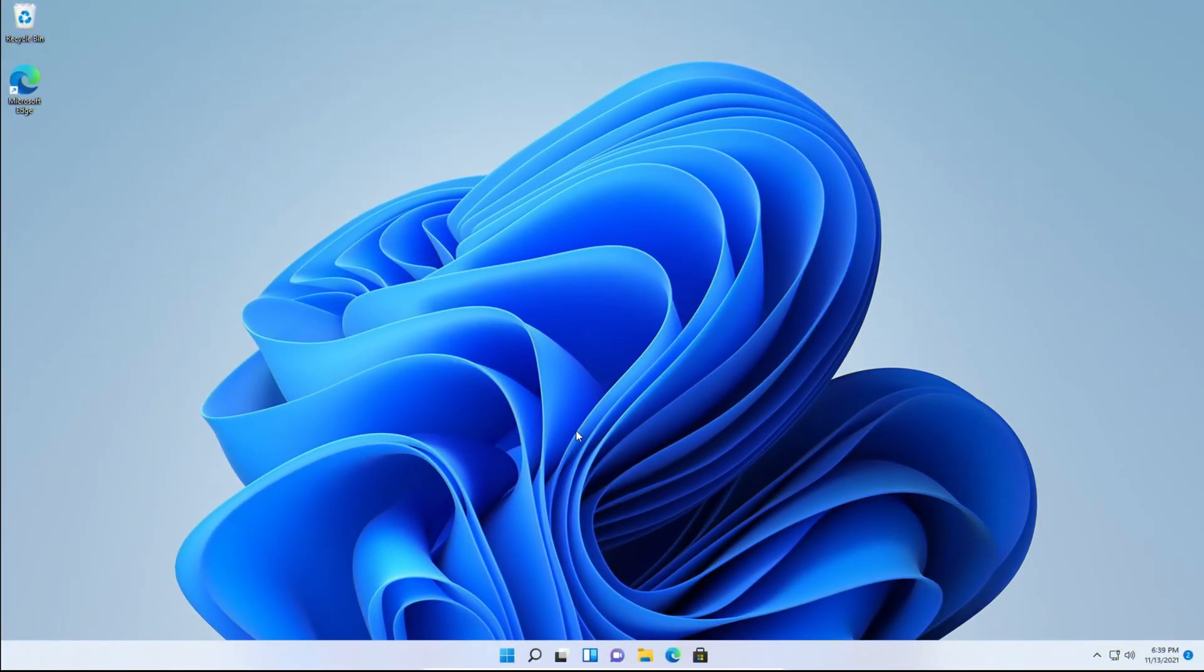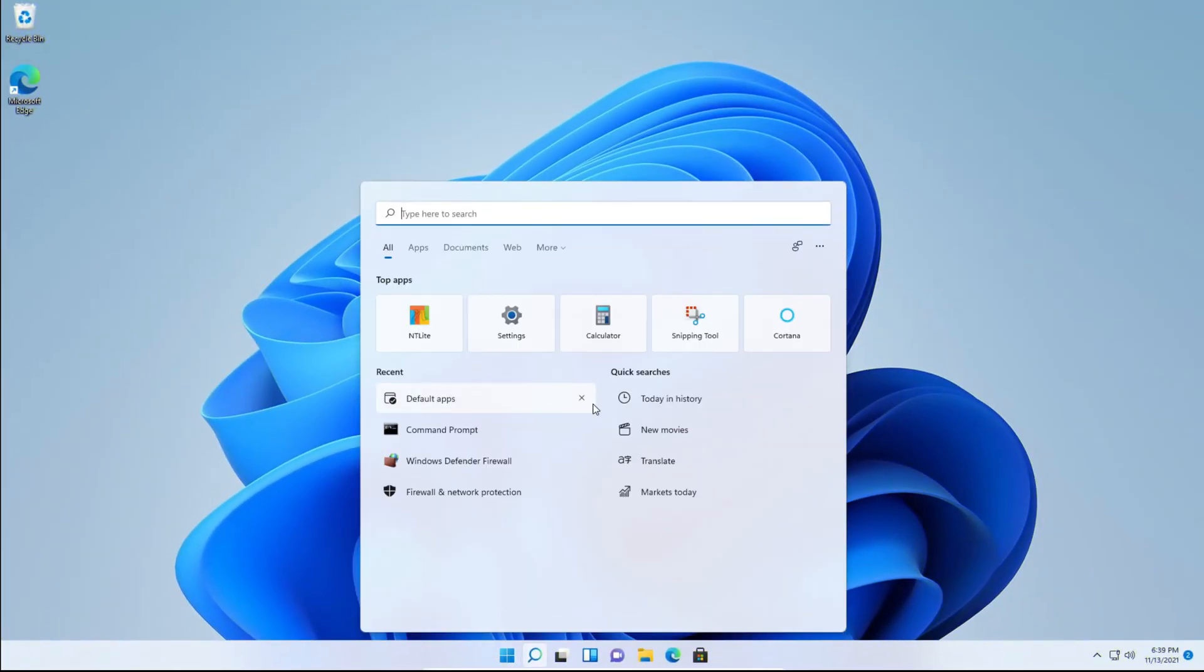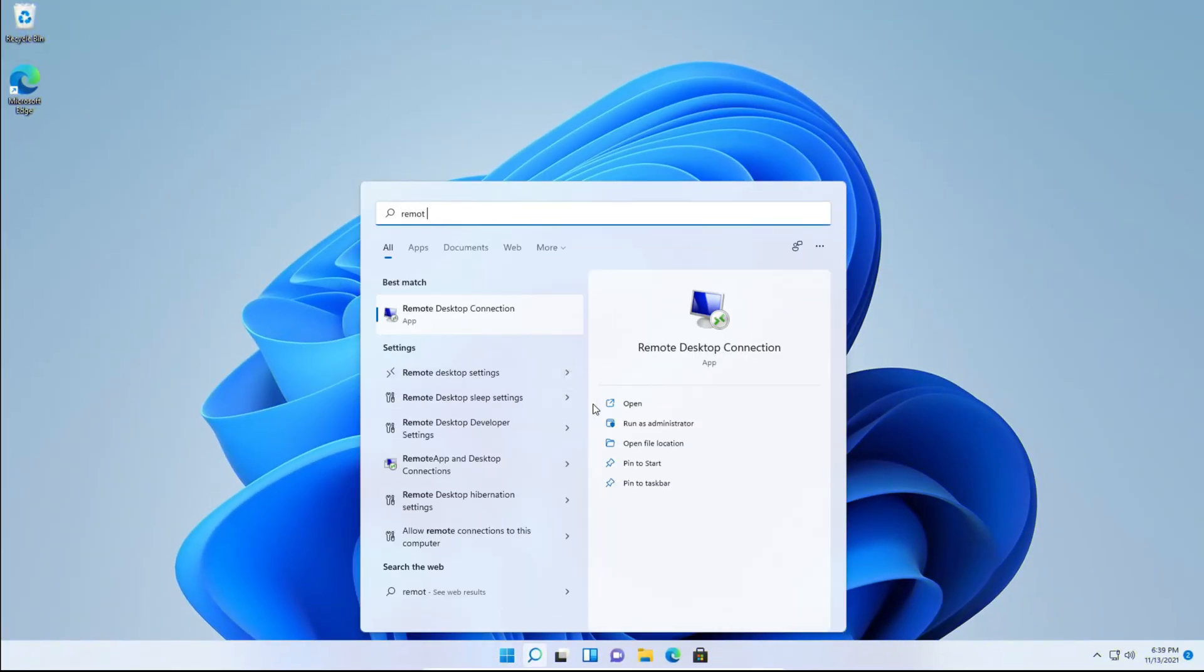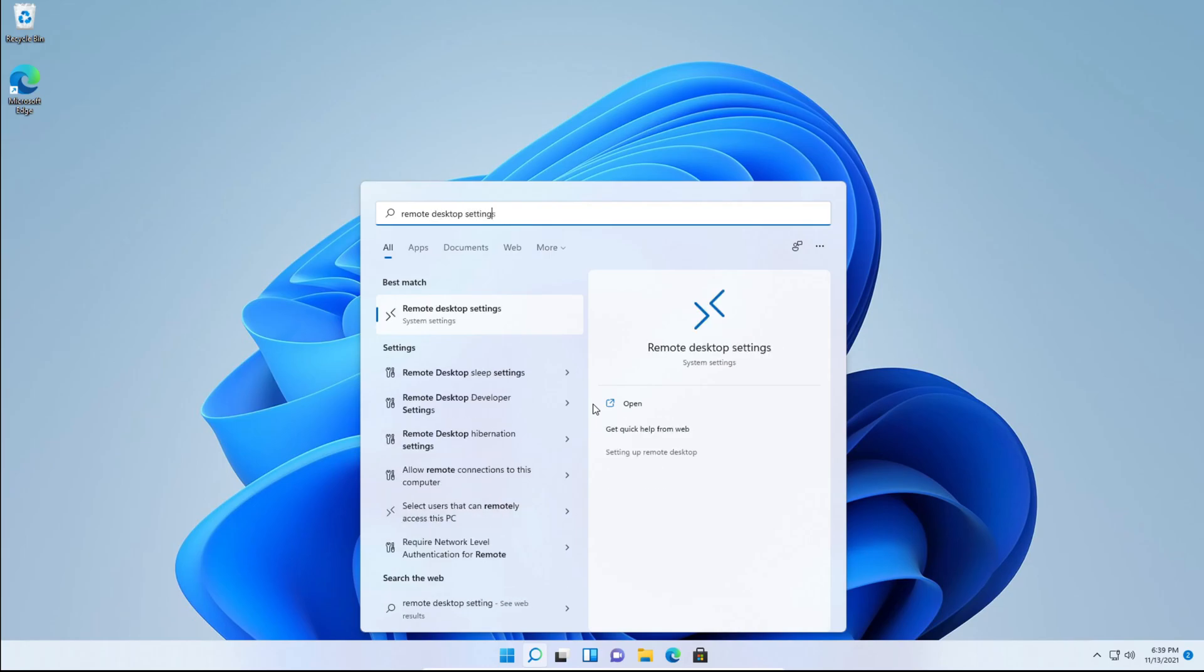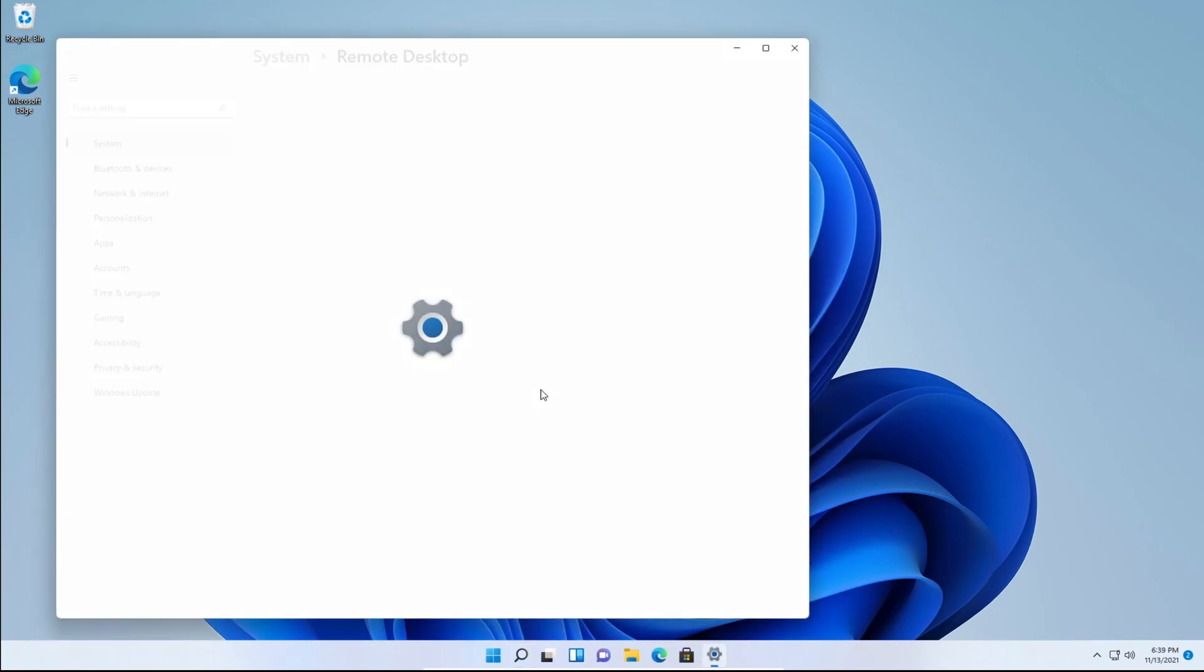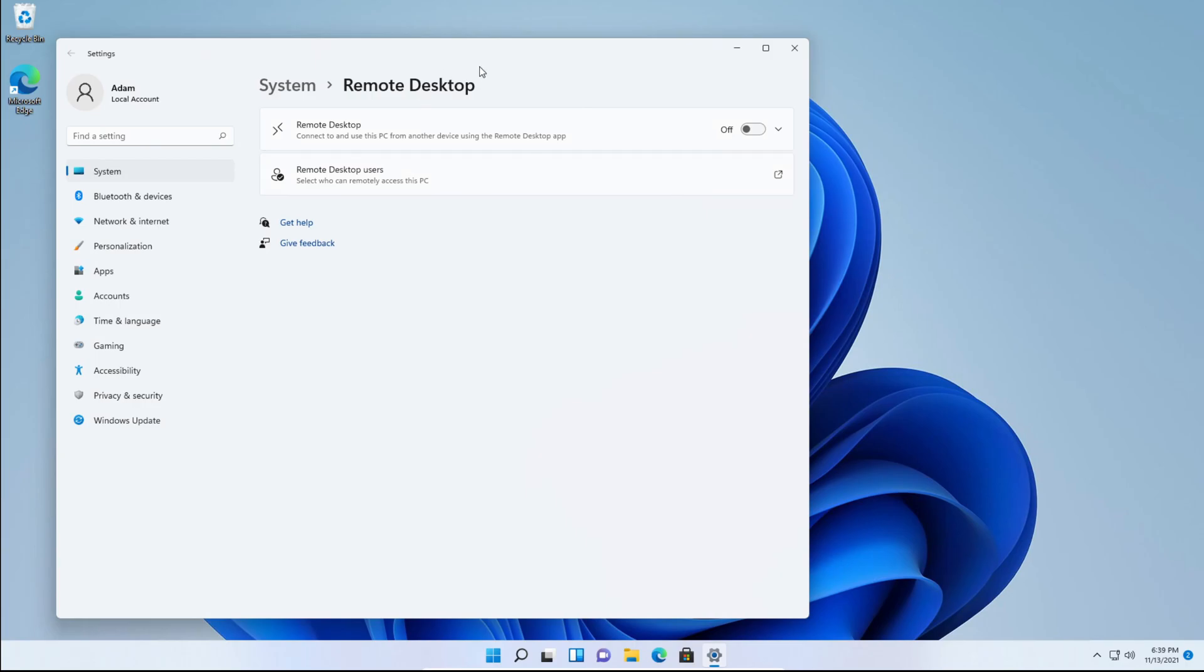So the first thing you want to do is head over to the search and type remote desktop settings. This should pop up. Just click it and you can go full screen if you'd like.